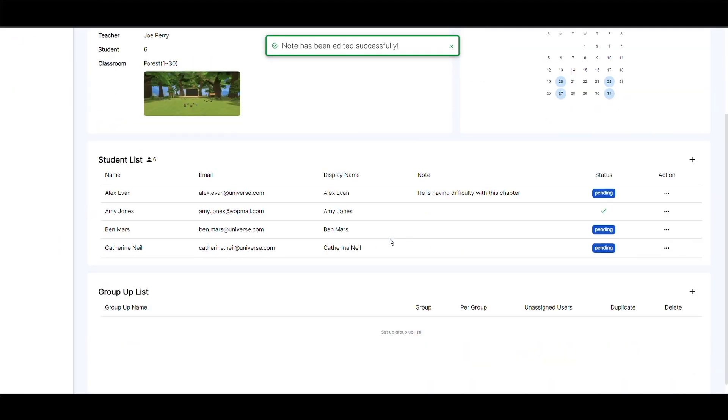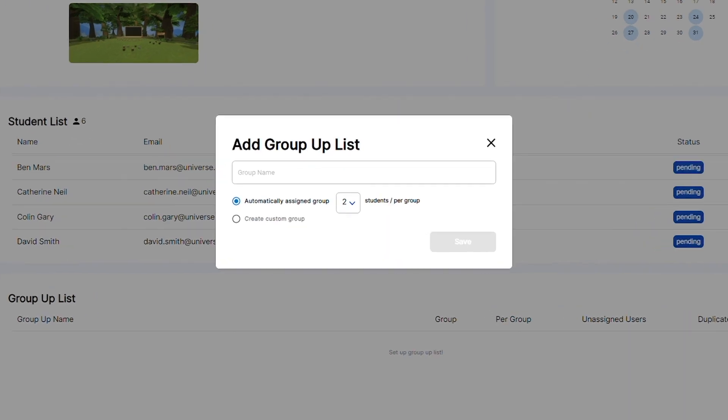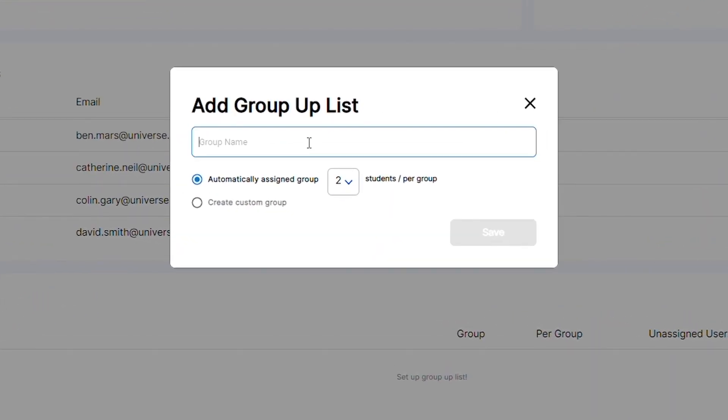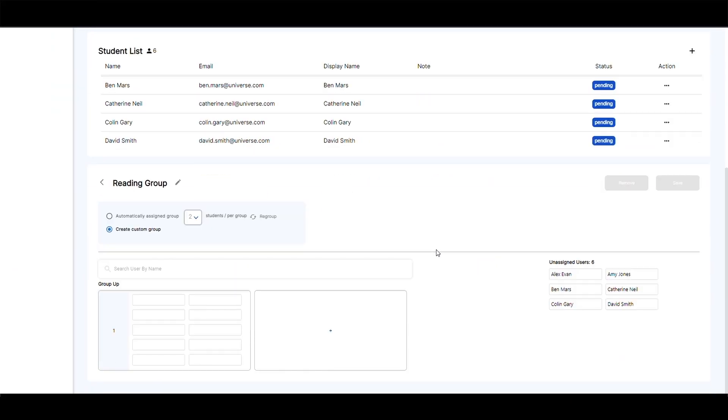From here, teachers can also set breakout groups by clicking on the plus button. Define the group name and choose to automatically assign groups or create a custom group. Click save and the groups will be displayed under breakout groups.